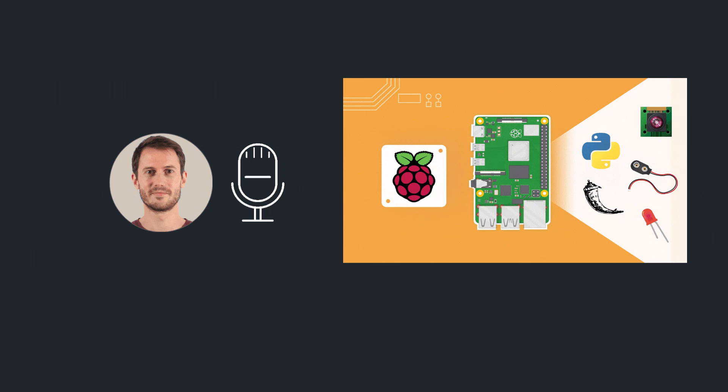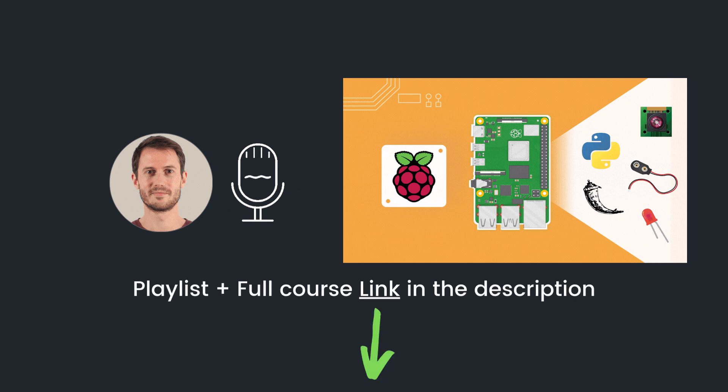Welcome back, this is episode number seven of this tutorial series on Raspberry Pi for complete beginners. You can find the series playlist link in the description. Let's get started.